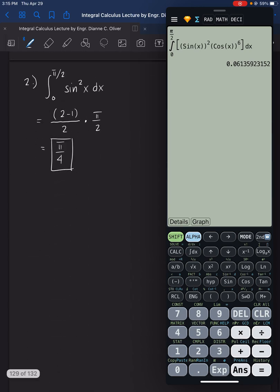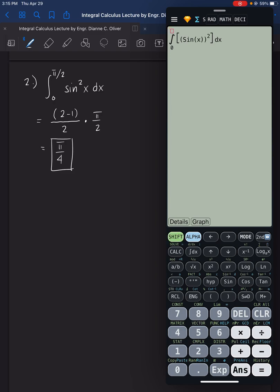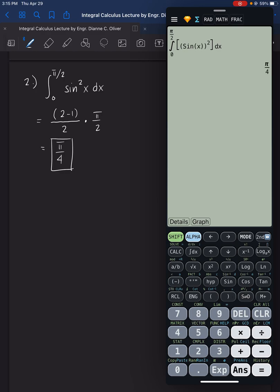Let's check number 2. Enter the integral of sine alpha x, close, close, raised to 2, with lower limit 0 and upper limit shift pi over 2. Make sure you're in radian mode, then press equals. The result is 0.7854, which is pi over 4. This is correct.